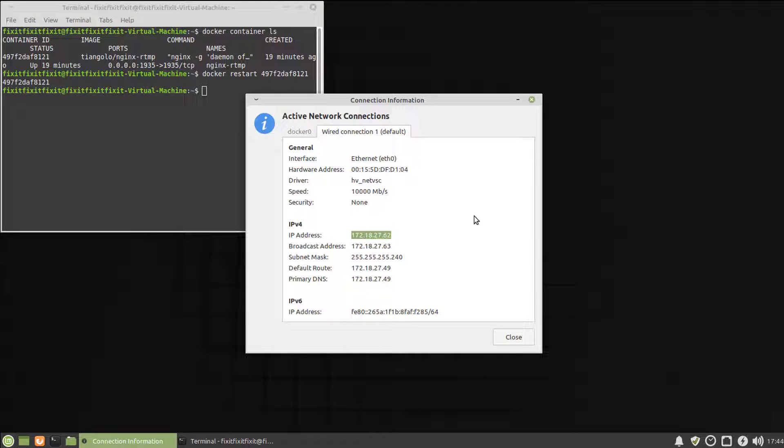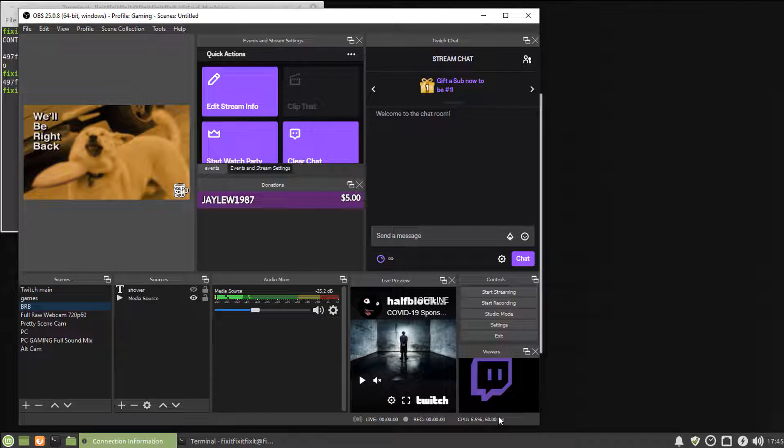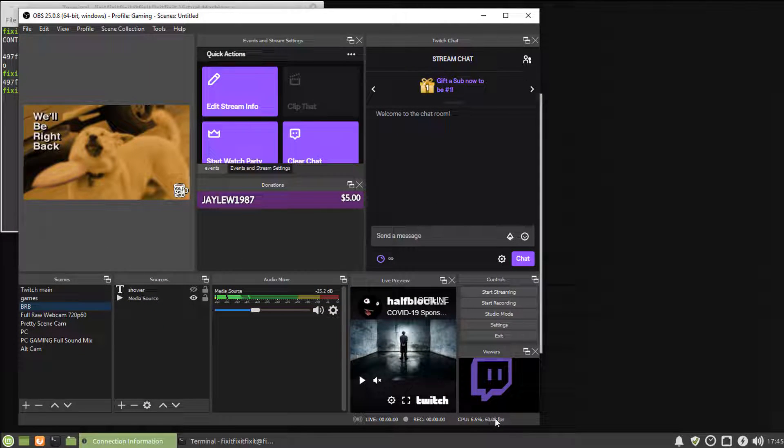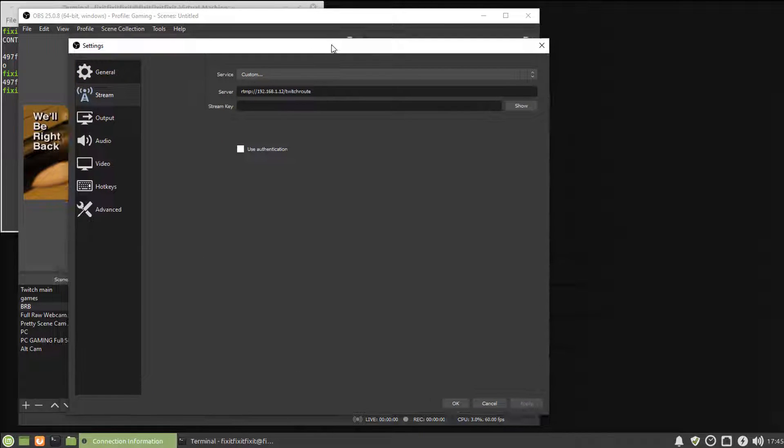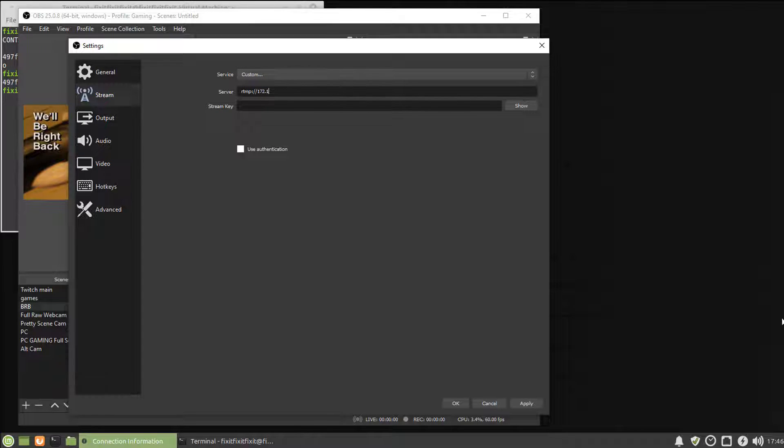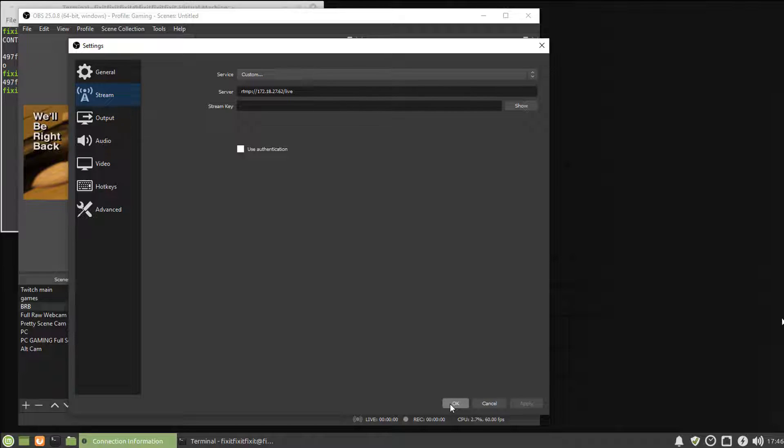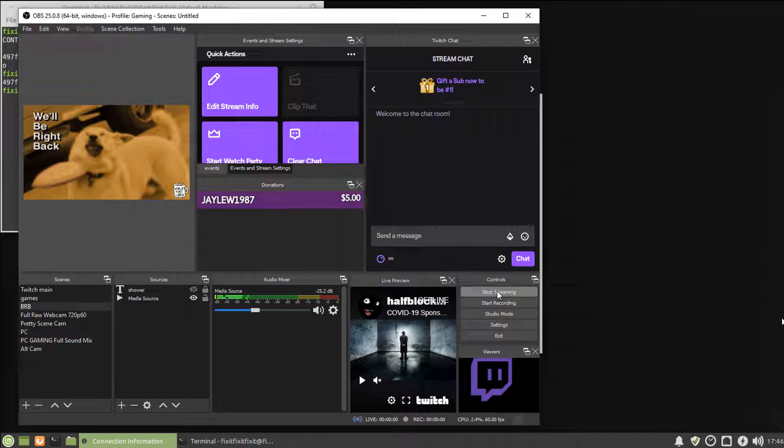Now for testing, the first thing we're going to do is get our IP address of the server, and then we're going to open up OBS on our stream PC and configure it to stream through our Nginx server. To do that, go to settings, stream, choose custom service, type RTMP colon slash slash, the IP address of the server, followed by slash, live. Click apply, and okay.